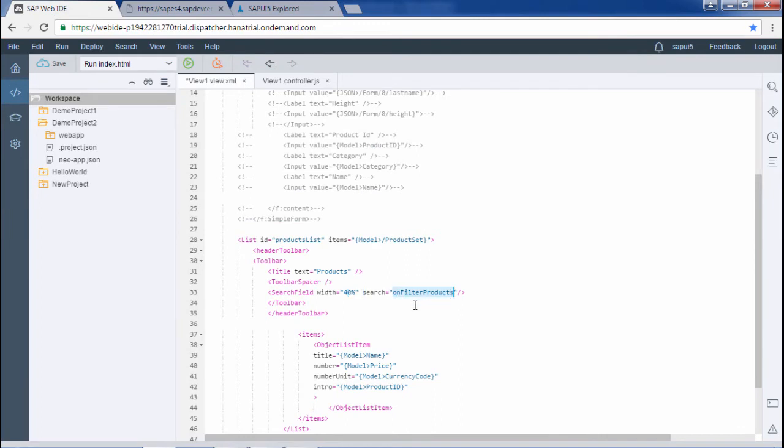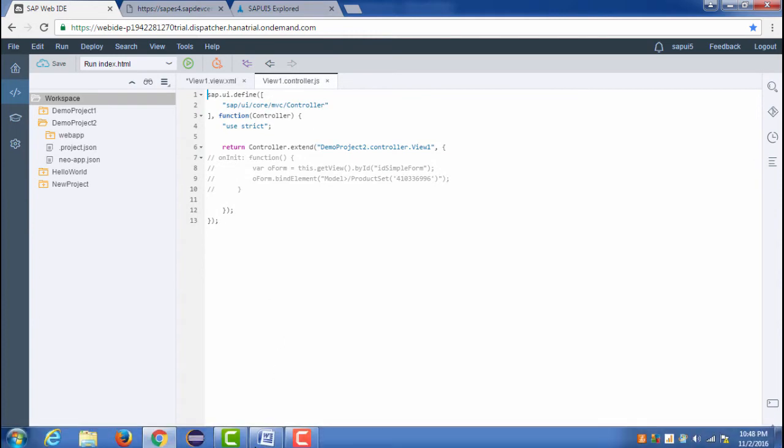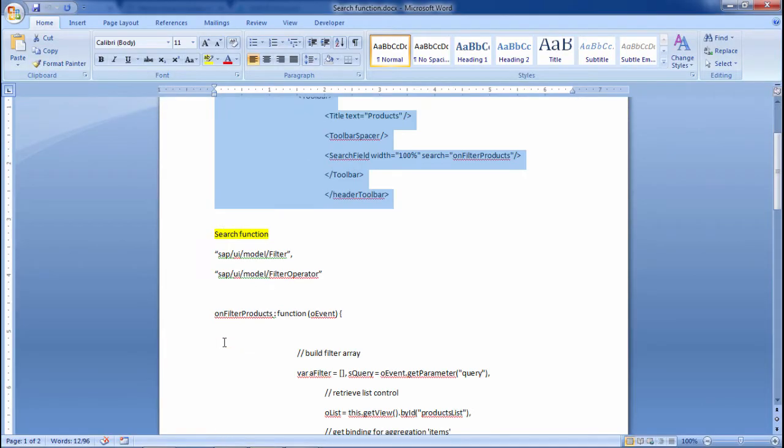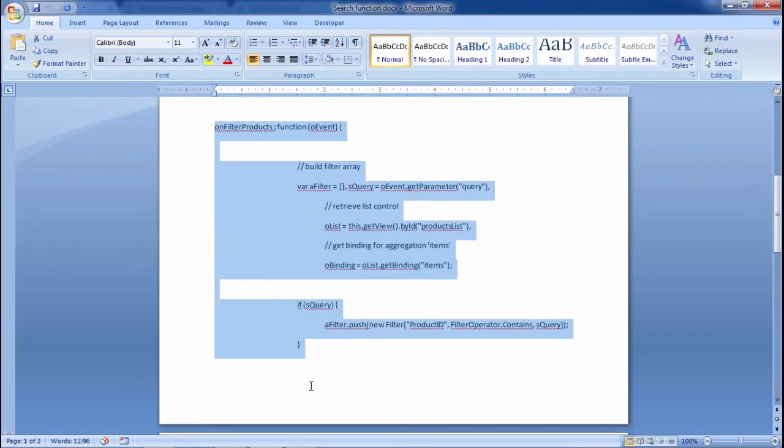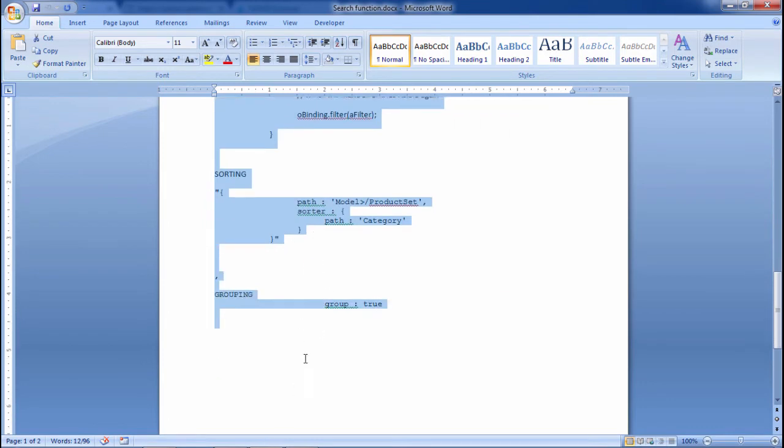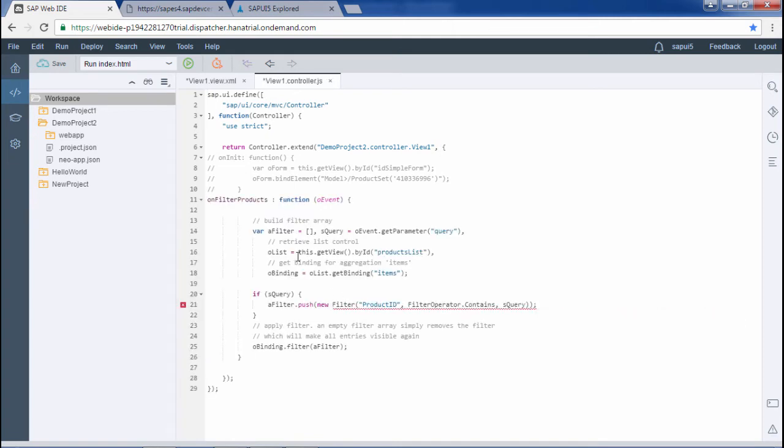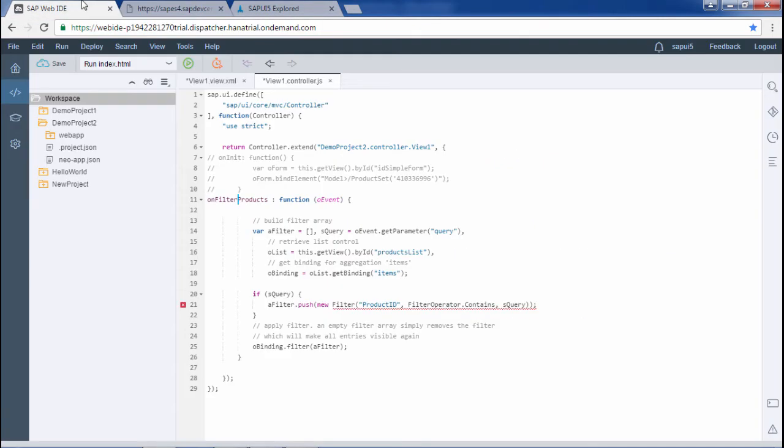I have code for that. I have written the code for on filter products. So whenever if I just click on search and click the icon that is search, this function would get triggered.